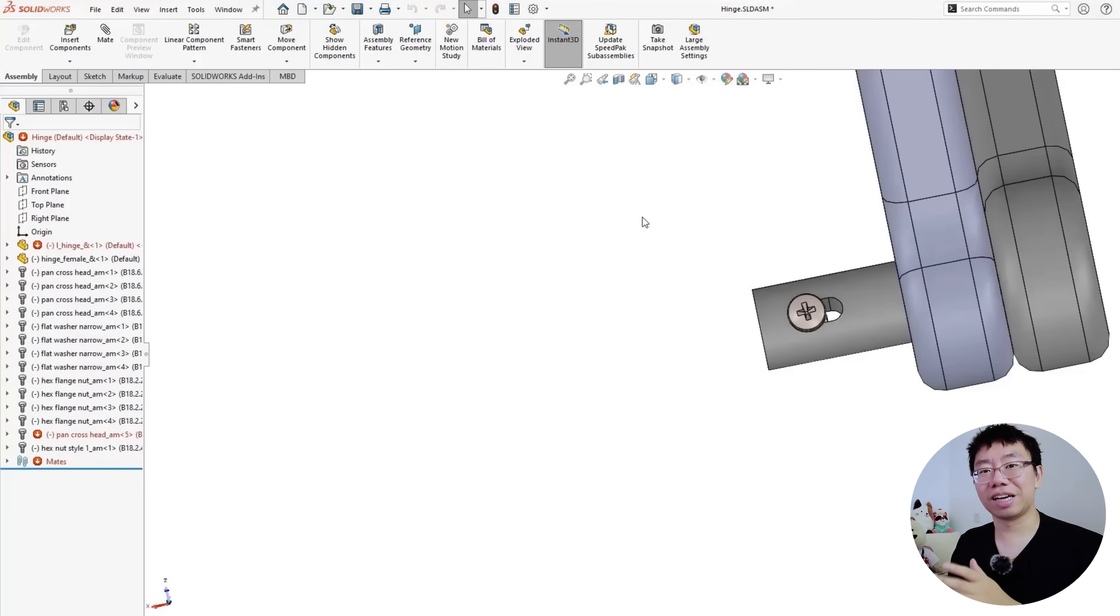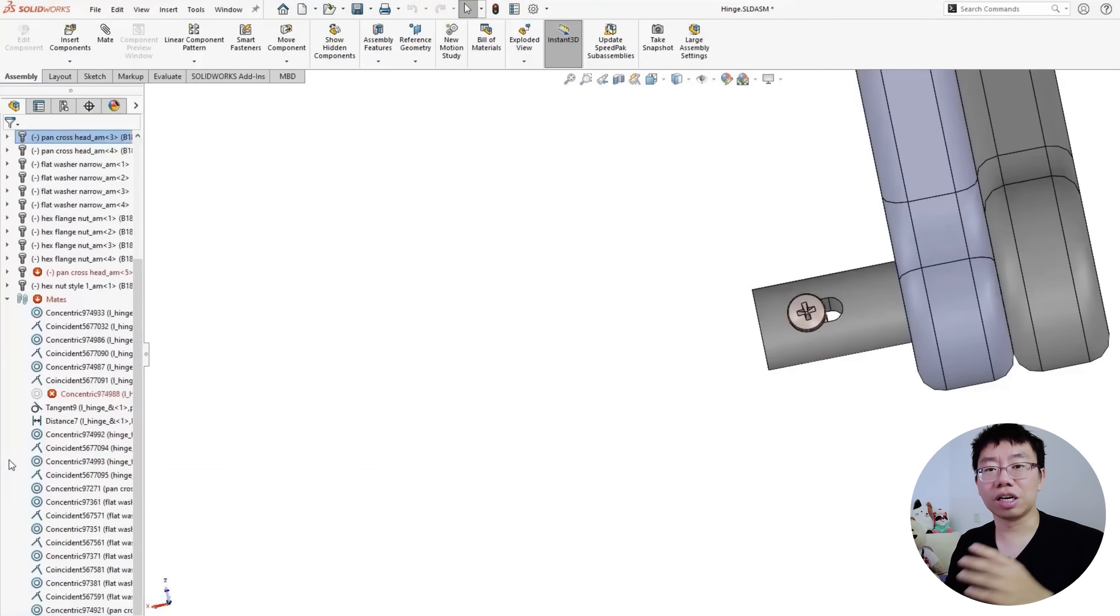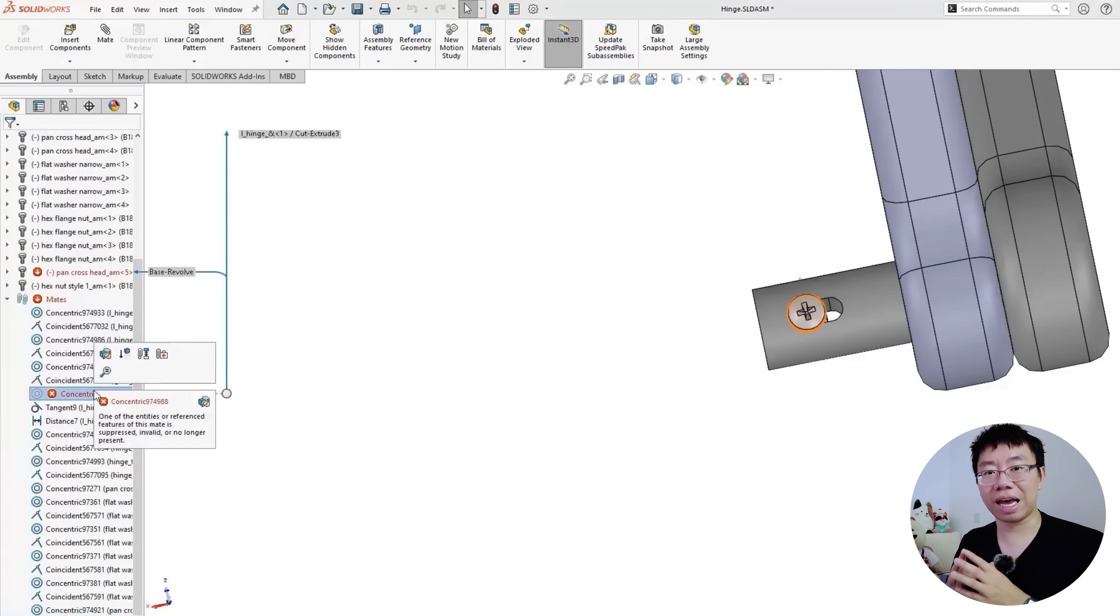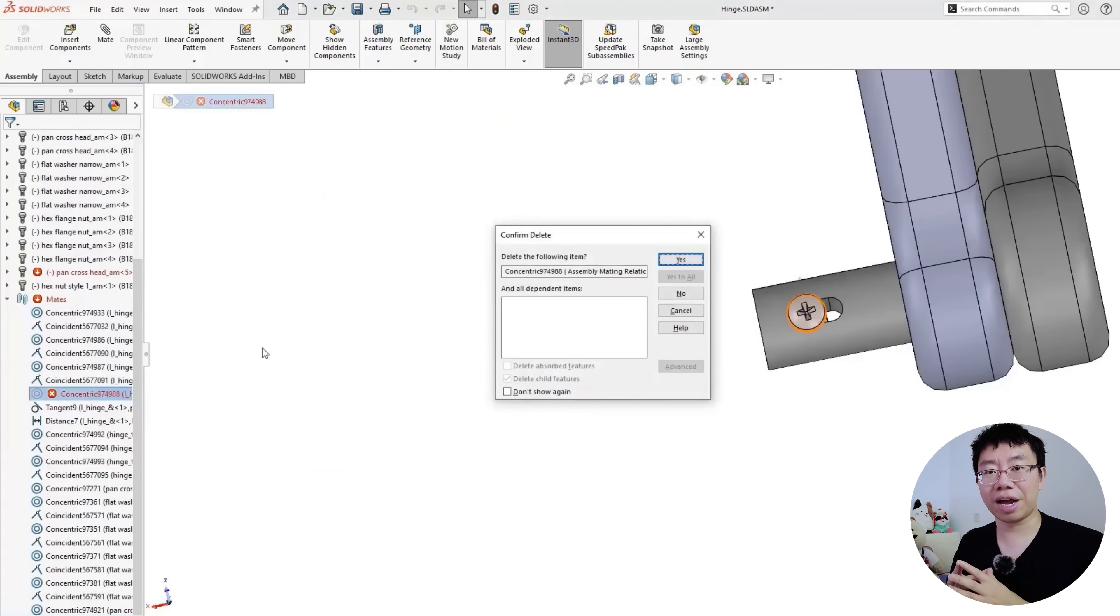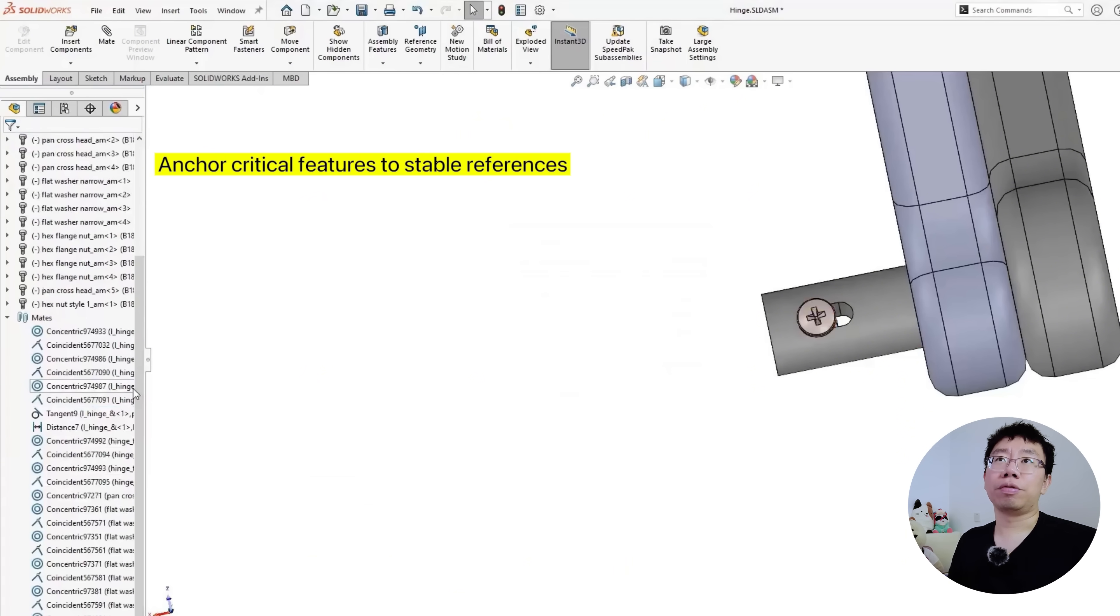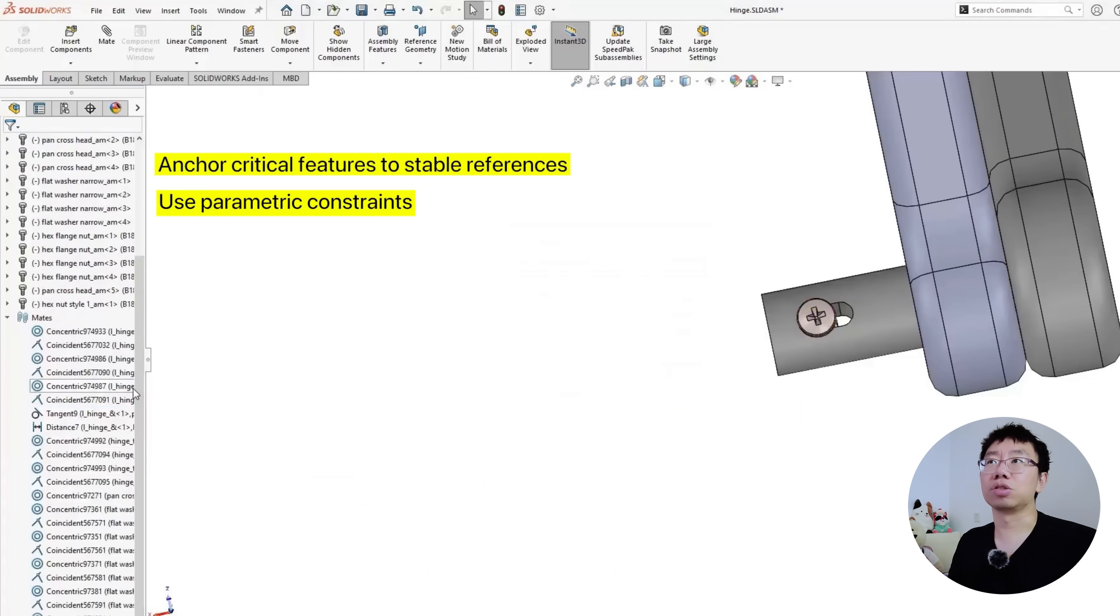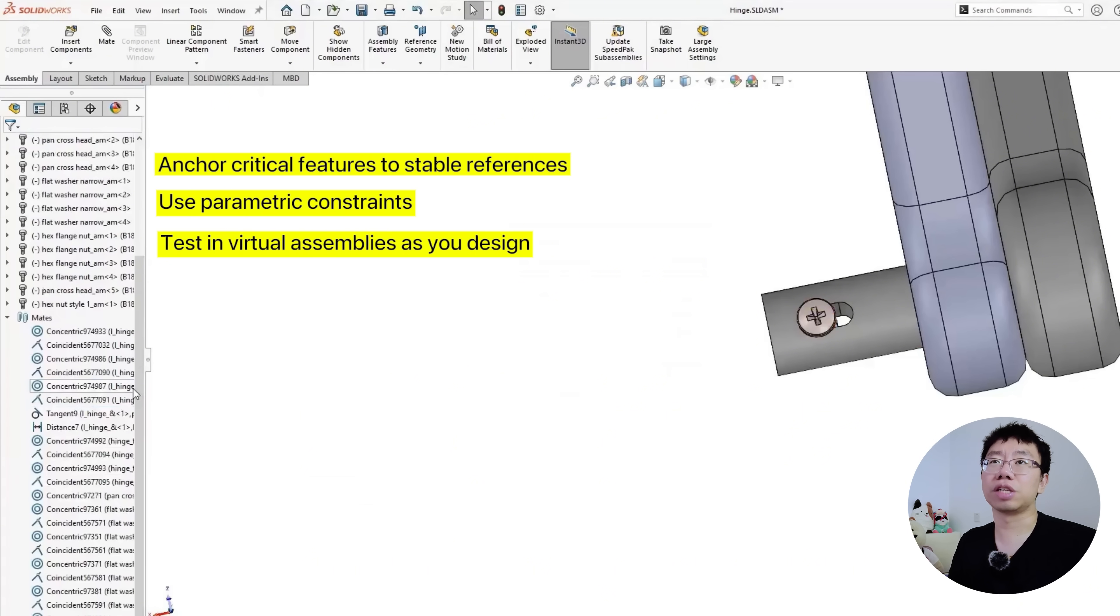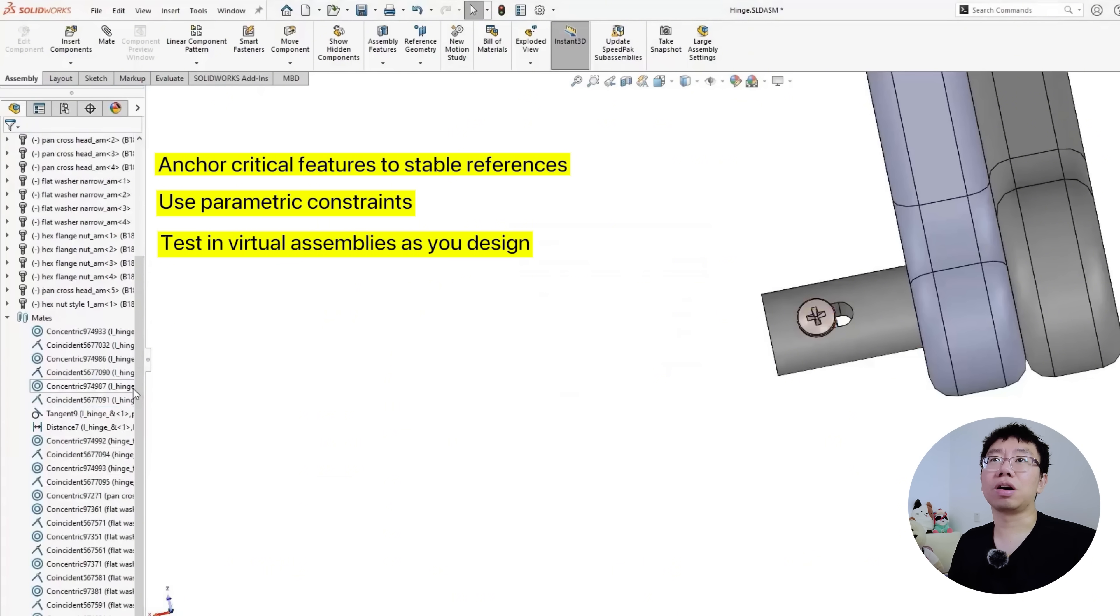To prevent this, always design parts with assembly behavior in mind. Anchor critical features, disable references, use parametric constraints, and test in virtual assemblies as you design. This keeps assemblies predictable and prevents costly downstream failures.